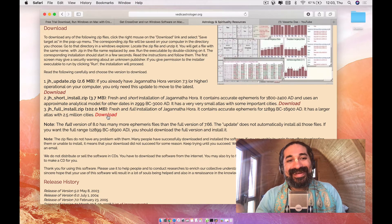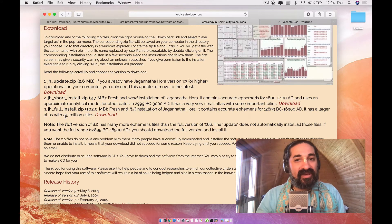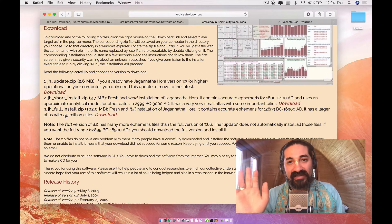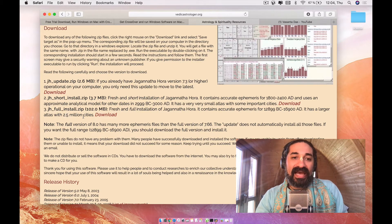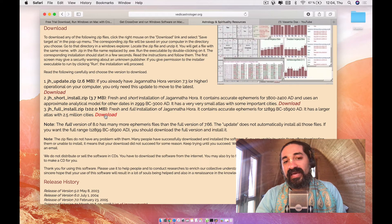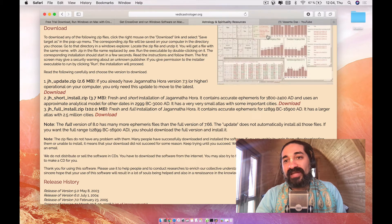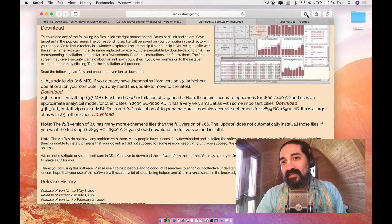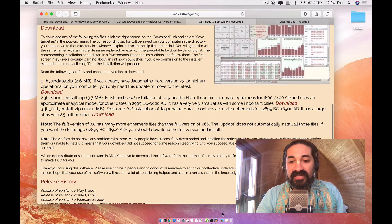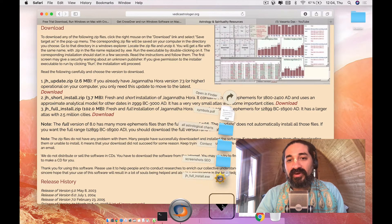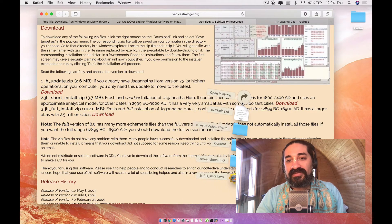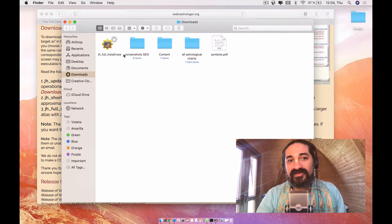which is planetary movements for many, many years to come. And it has the Atlas with 2.5 million cities so that you don't have to do it manually. It does it for you. So I like it. You go ahead and say download. Once you've downloaded it, it's going to come over here to your download section.